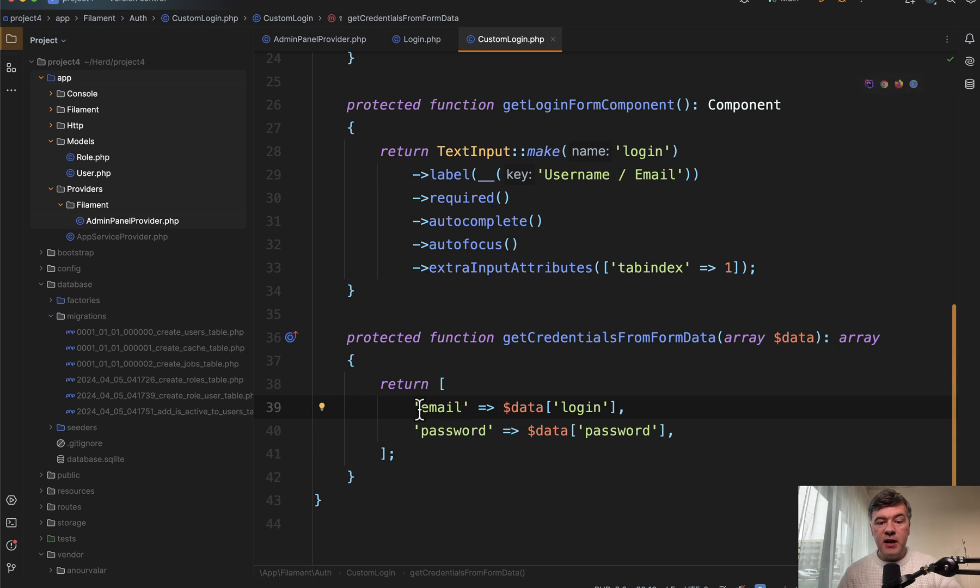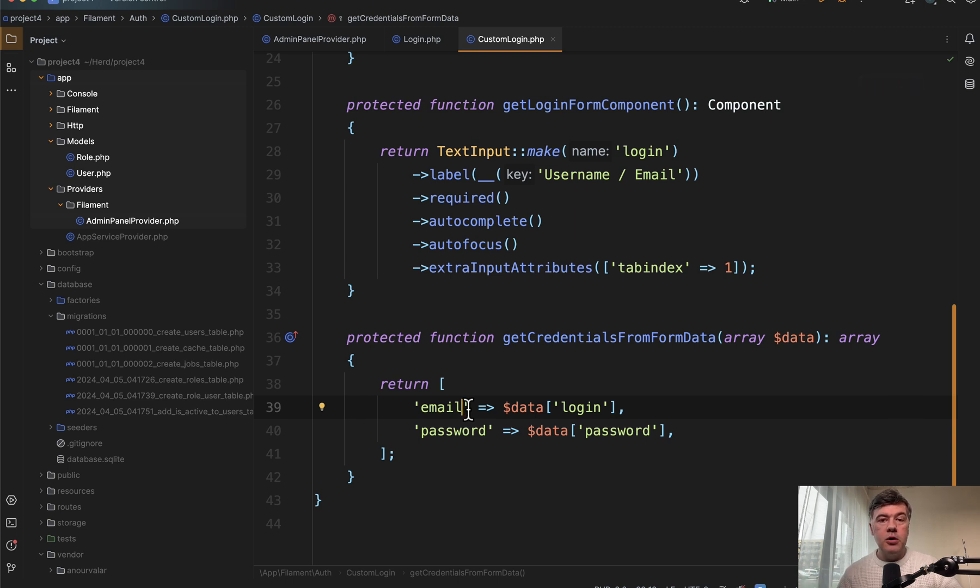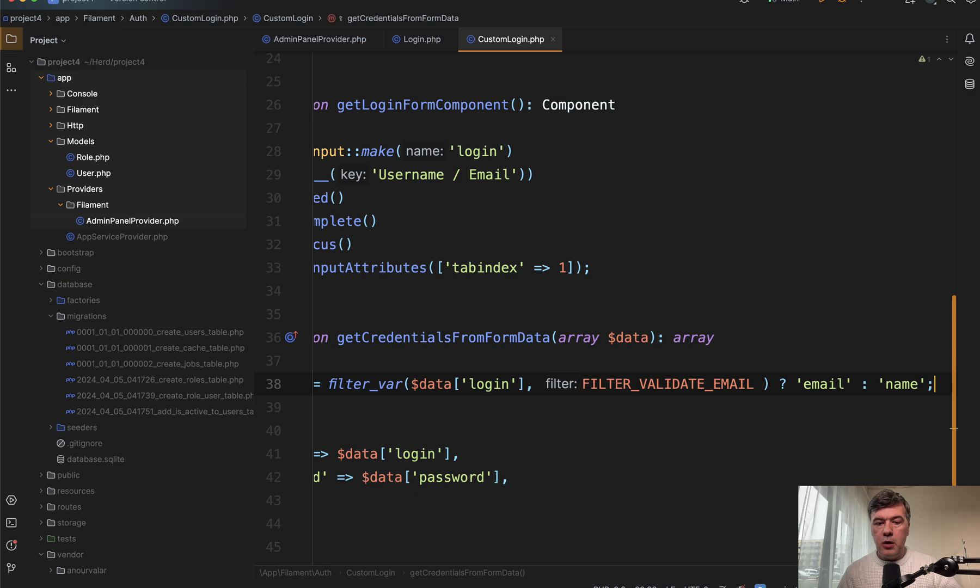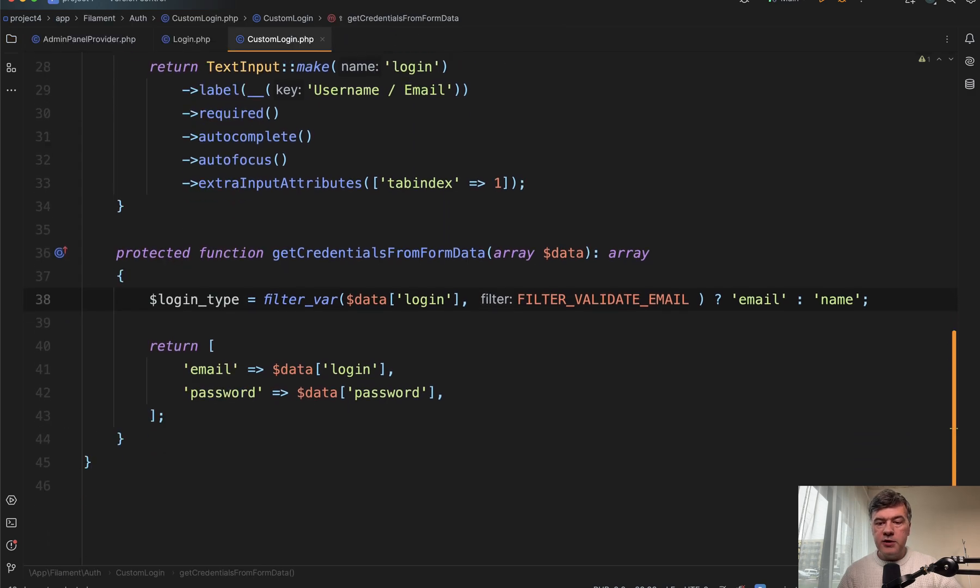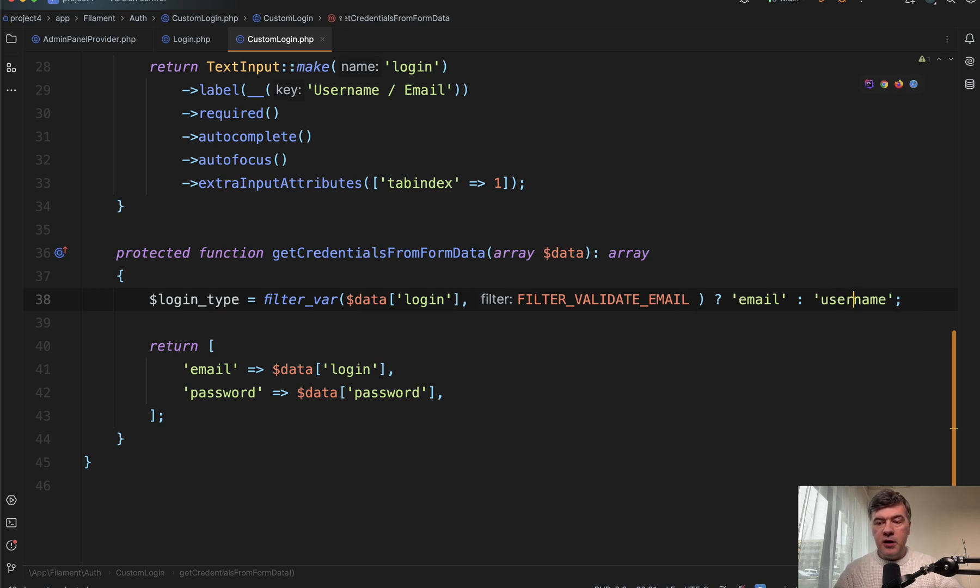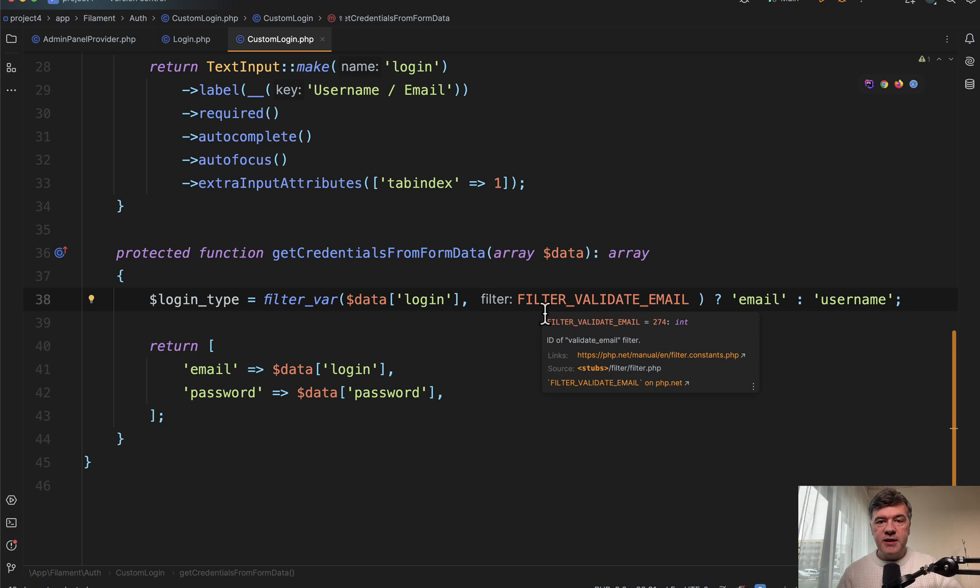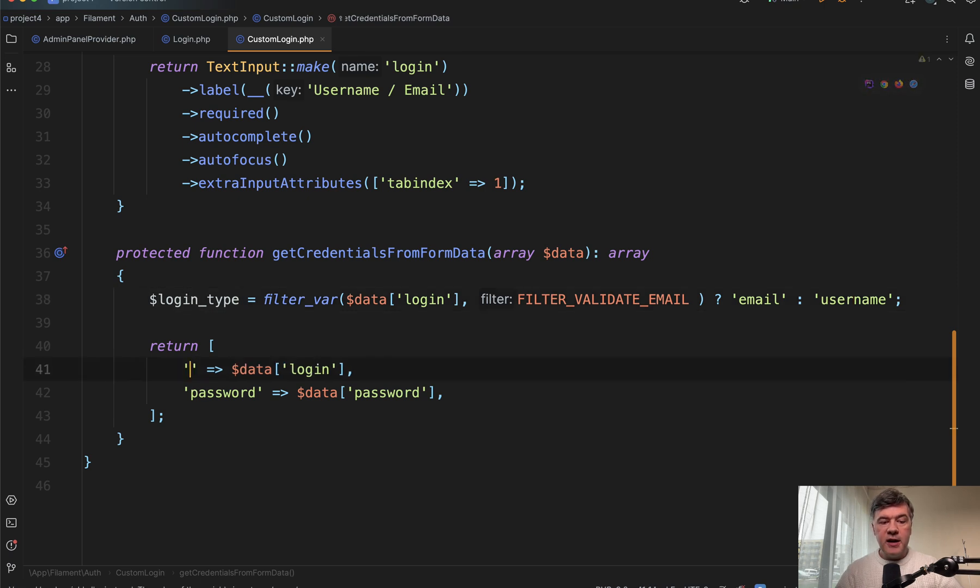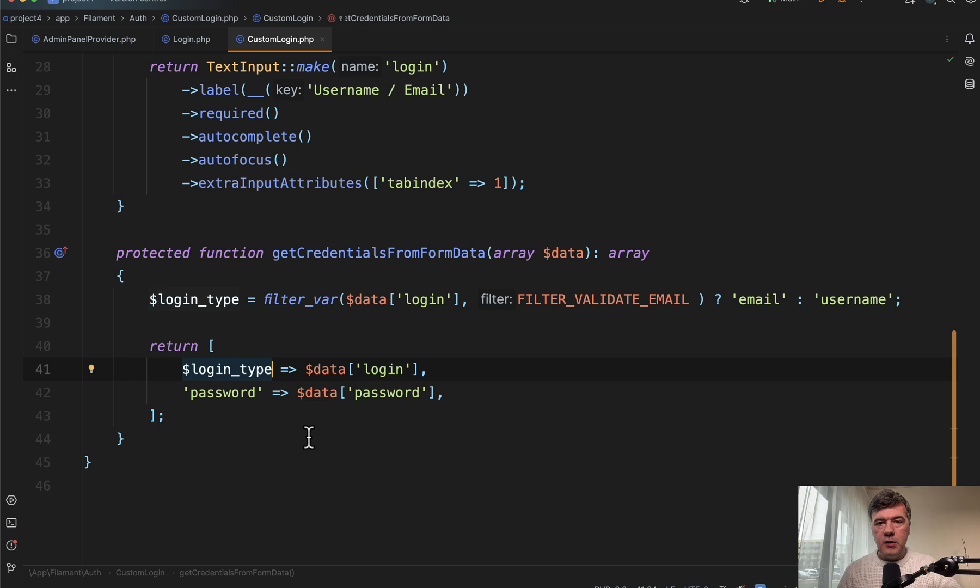So how do we decide whether it's email or username? It's kind of a trick here, but we can check if the input is email or not. PHP has a function for that called filter variable, filter var. I will close the sidebar so you will see it. So login type will be either email or username like this. If the data login is email, so contains at symbol dot and stuff like that there's regular expression under the hood.